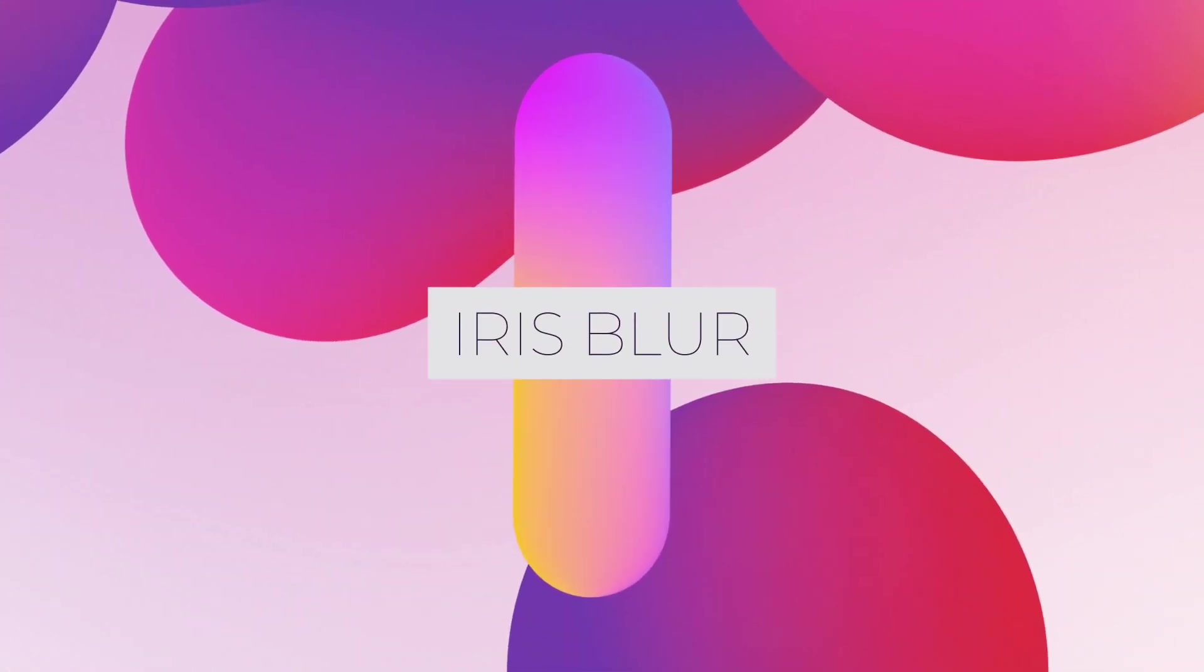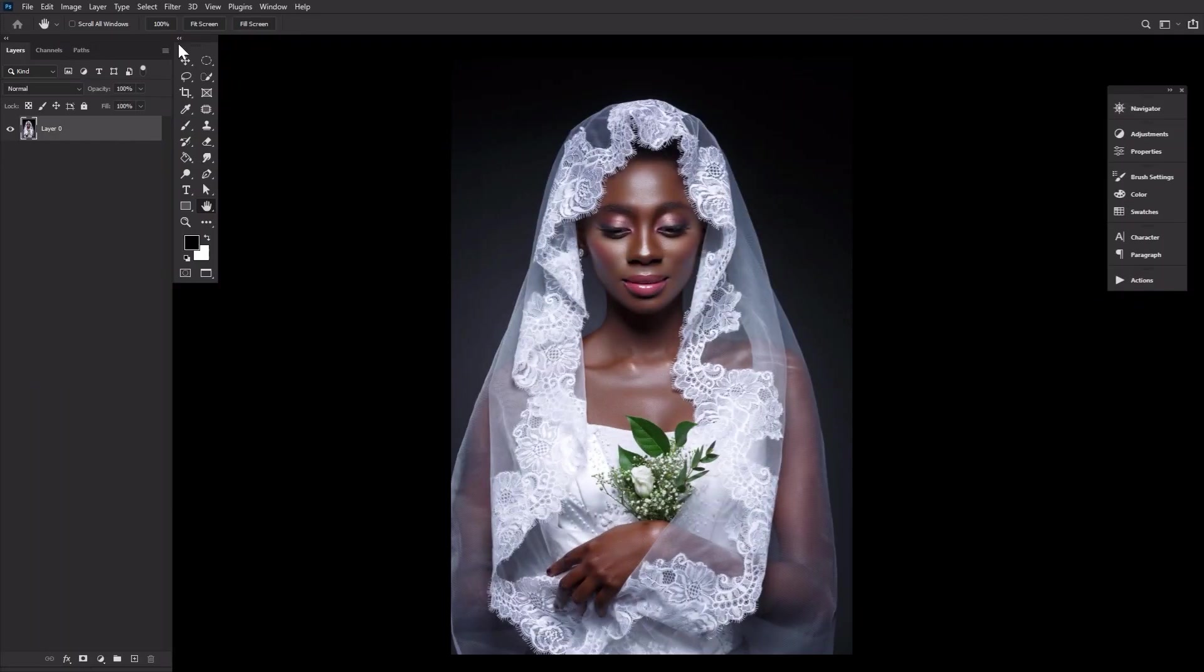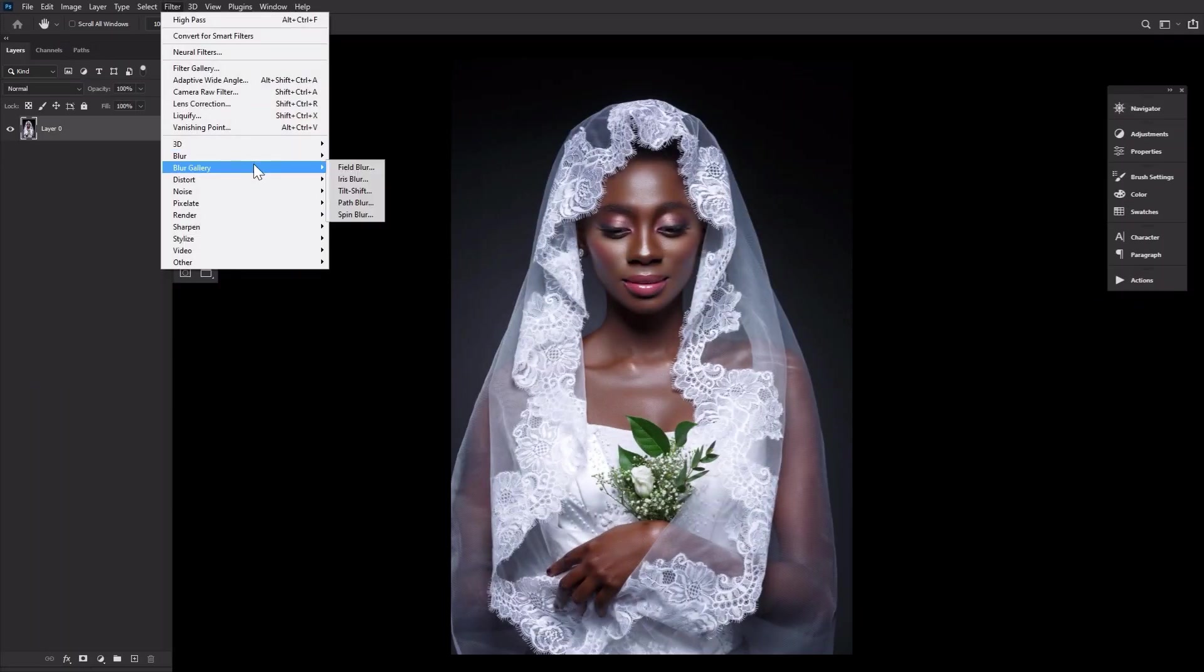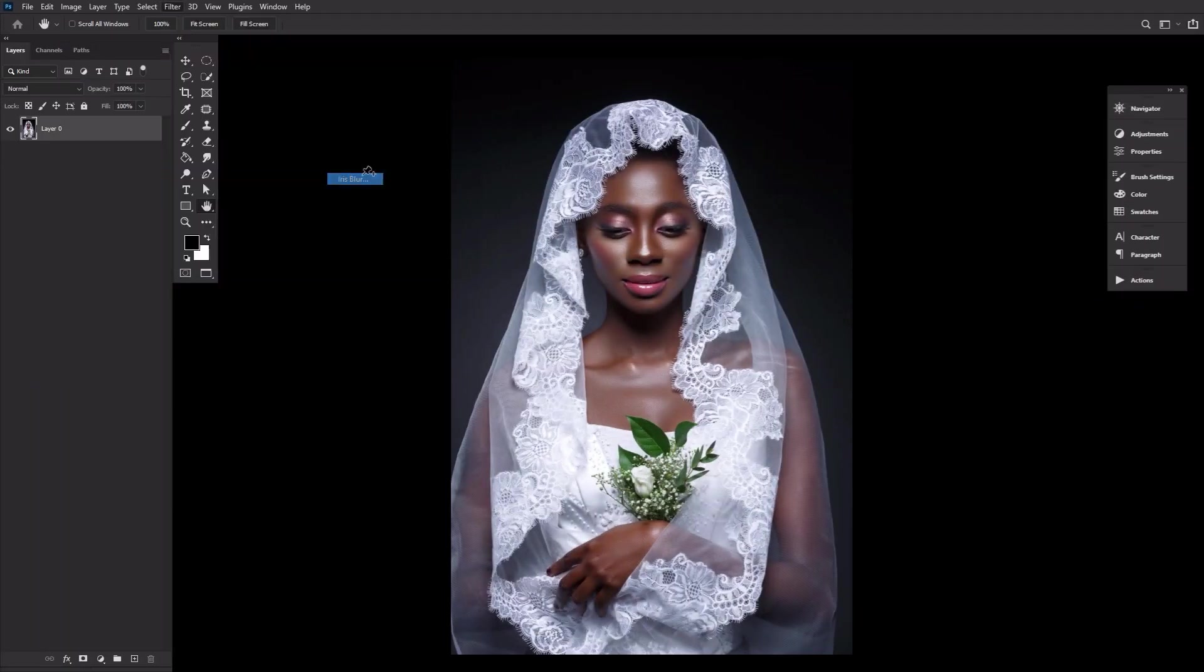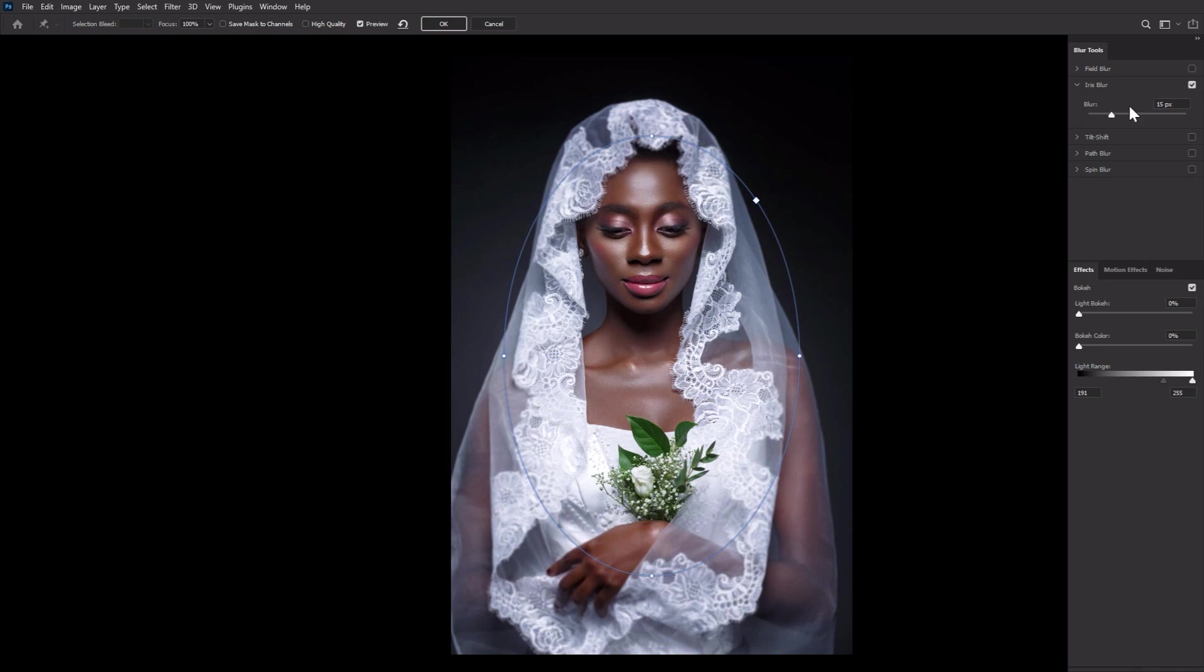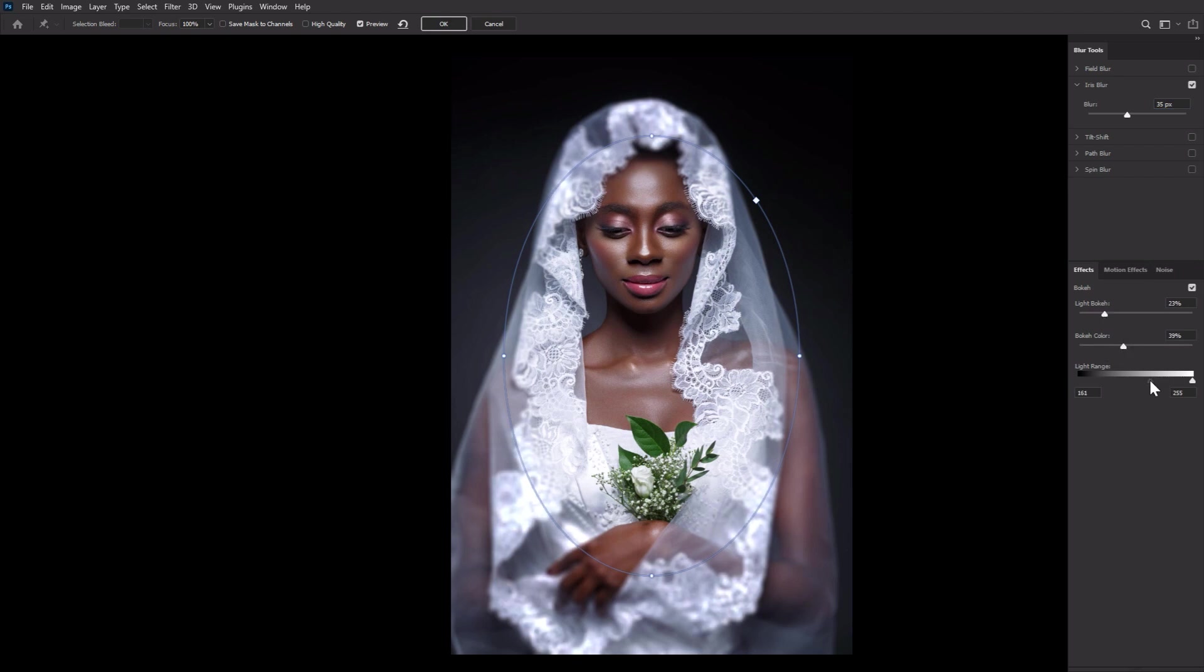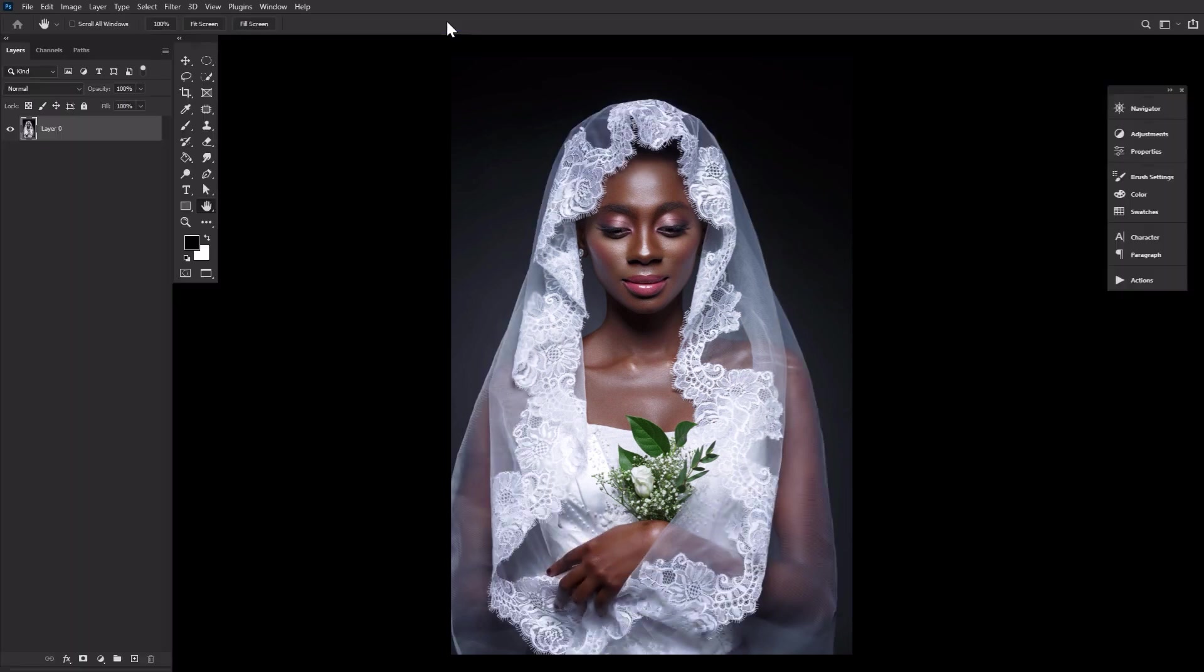I is for Iris Blur. Filter Blur Iris Blur adds instant depth to a photo. But did you know you can also add a bit of a light bokeh as well? Go to the Effects tab, choose your light bokeh percent, bokeh color, and finally light range. The darker the photo, the more you'll want to slide that left slider to the left.